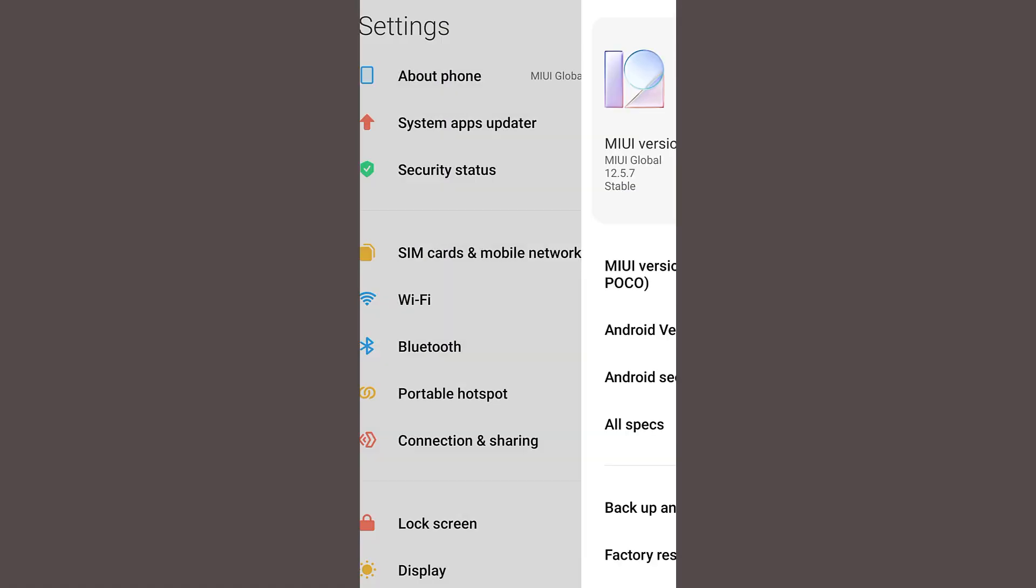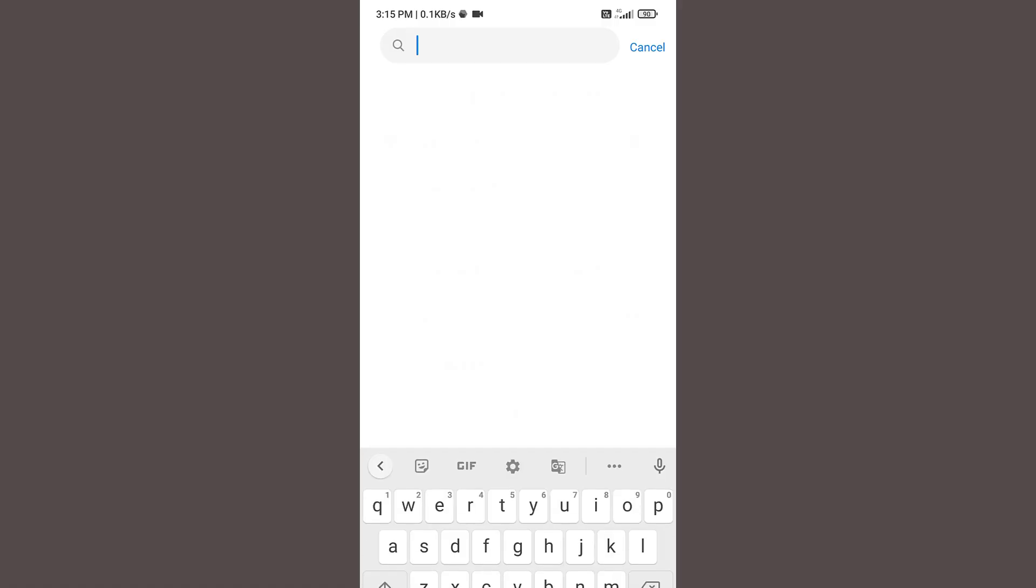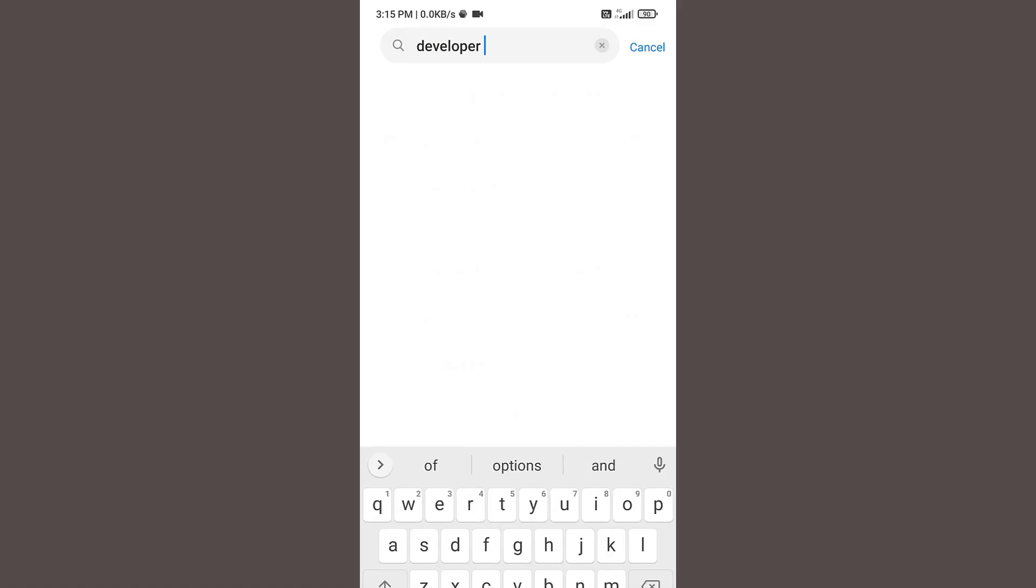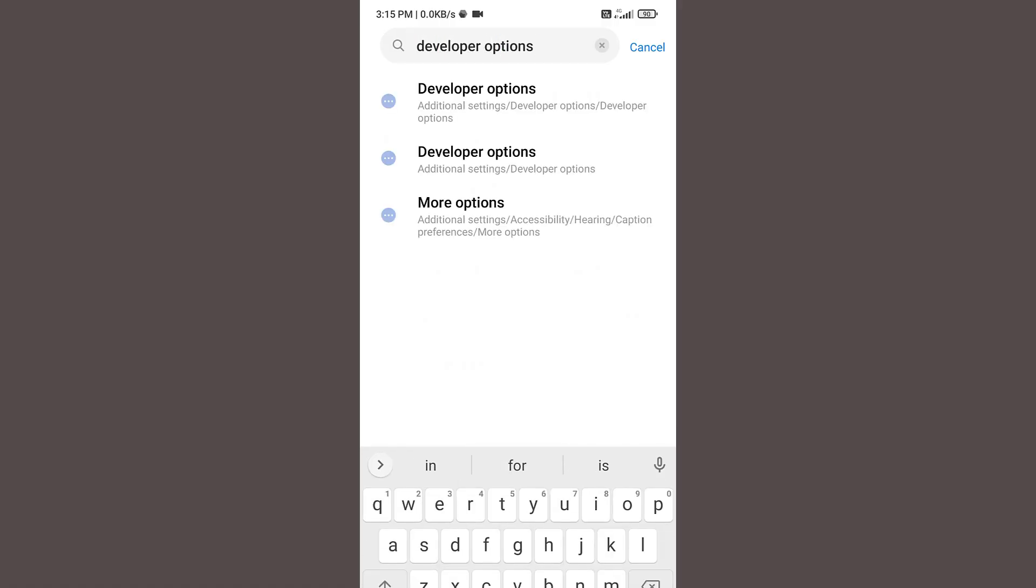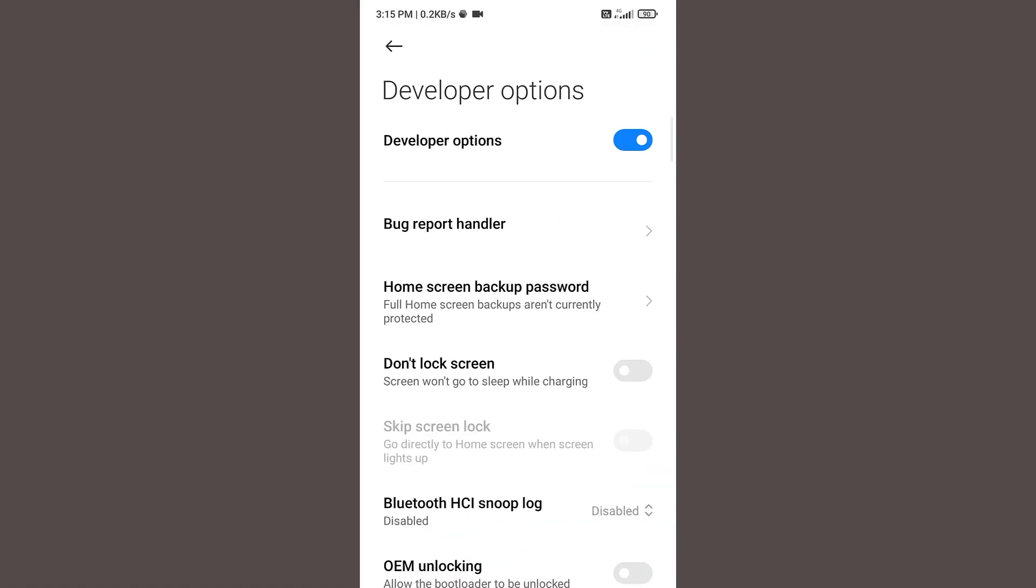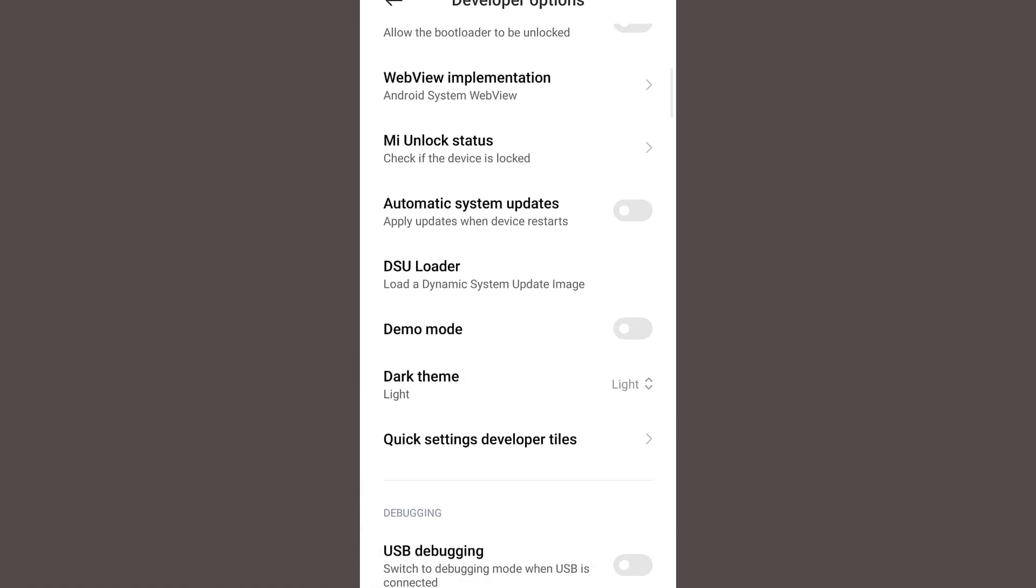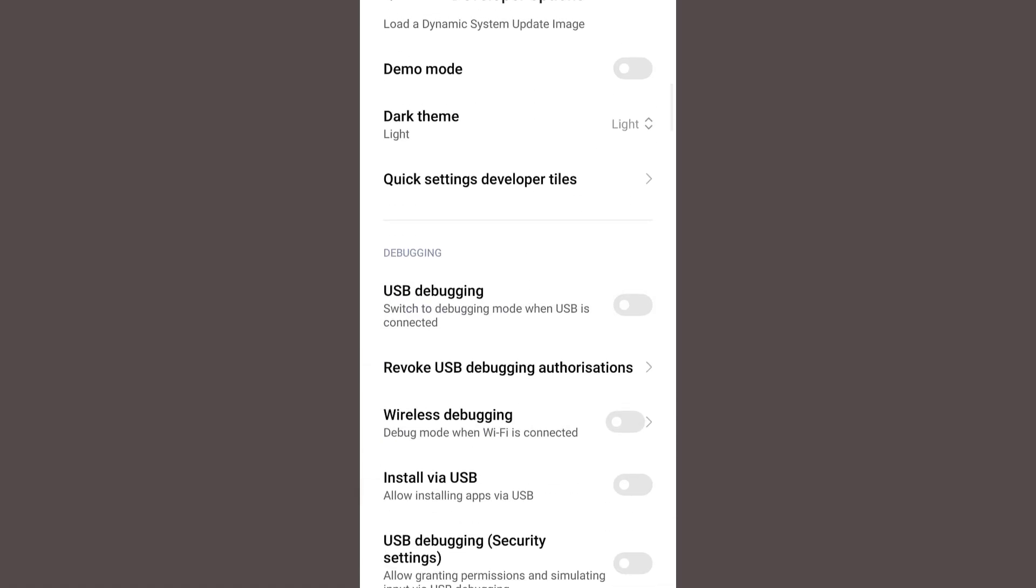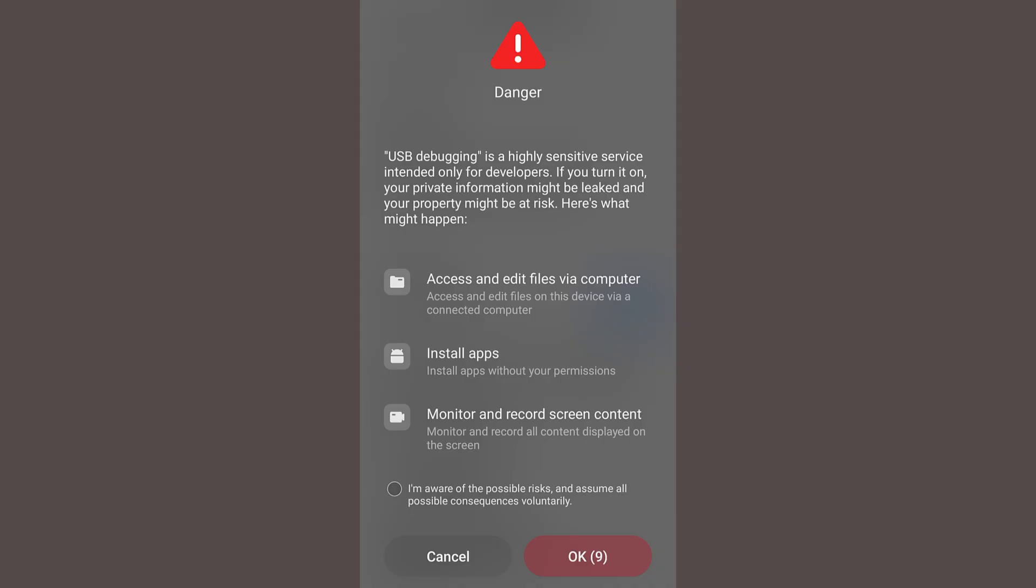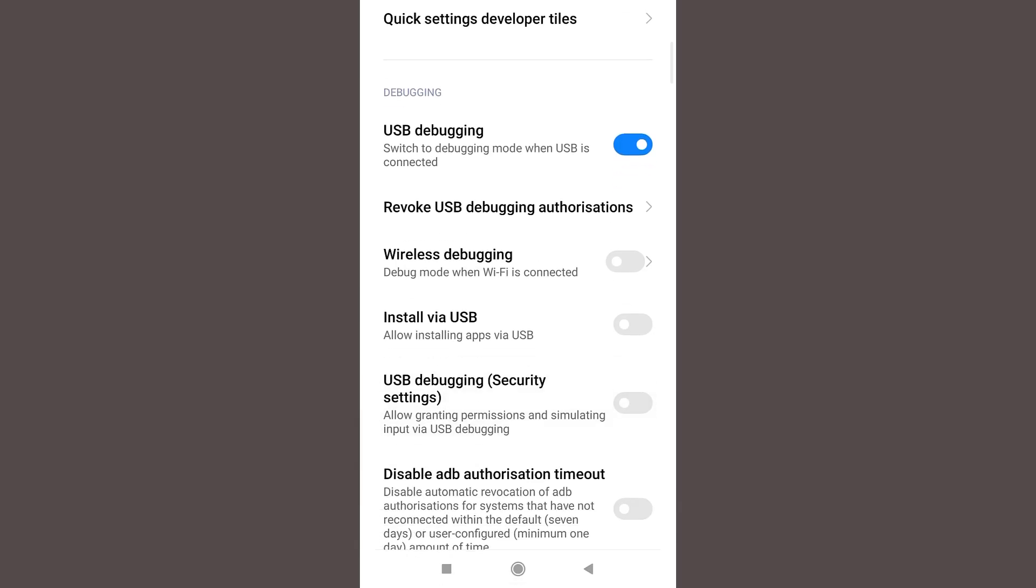Once the developer mode is turned on, now click on the search bar again and type developer options. Open the developer options. Scroll down to the debugging section and turn on the USB debugging. Don't worry if you see this kind of warning message, just click on this tick box and wait for 10 seconds, then click on OK. Once you click on OK, now you will find wireless debugging. Turn it on.